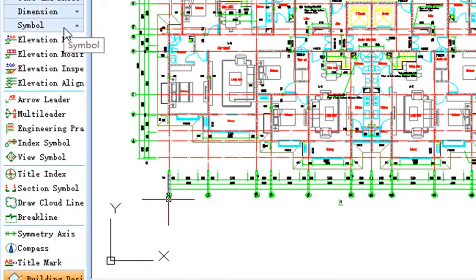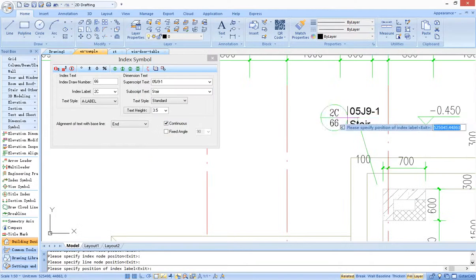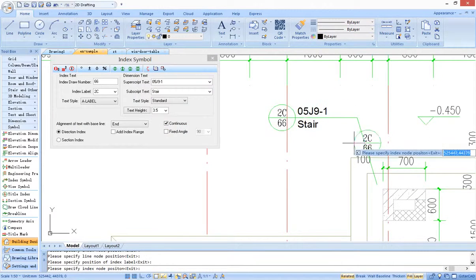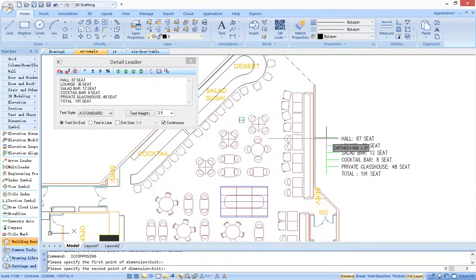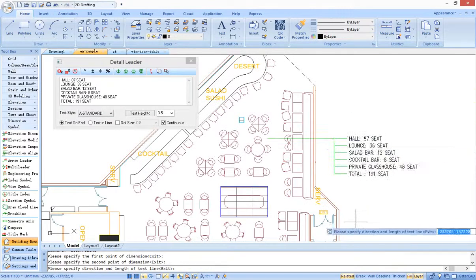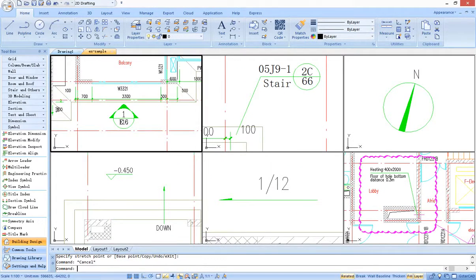In addition, G-Star CAD architecture provides functions for symbol marking, such as index marking, multi-leader marking, detail leader marking, and change tool. These functions make symbol marking work more convenient.